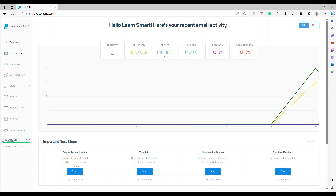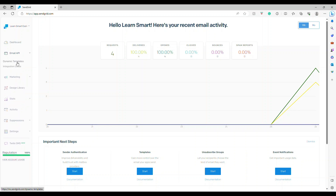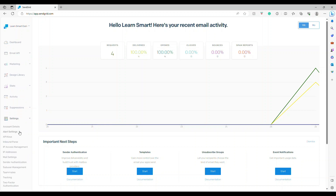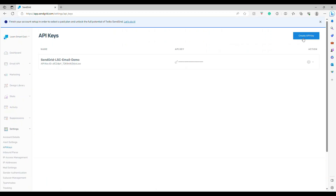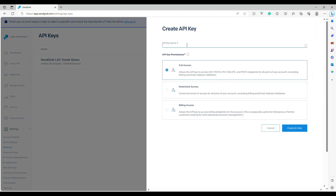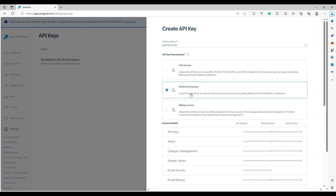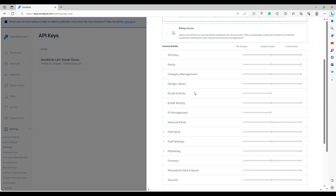SendGrid has something called dynamic templates and built-in templates. You can use marketing email templates and reference the template ID from your .NET code, without writing any HTML — everything comes from the template. We may cover that in a separate video. For now, go to the Settings page, click on API Keys, and then click Create API Key. Provide a name — for example, 'only for email.'